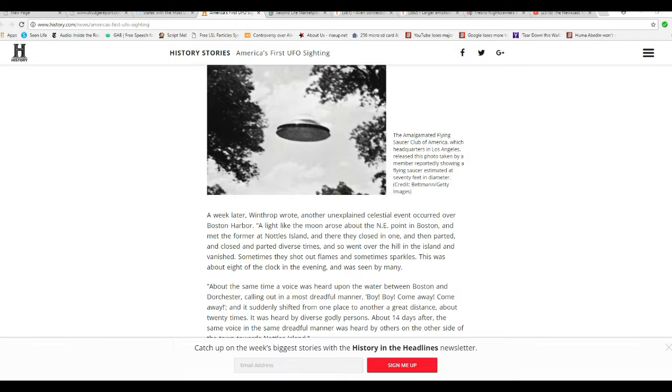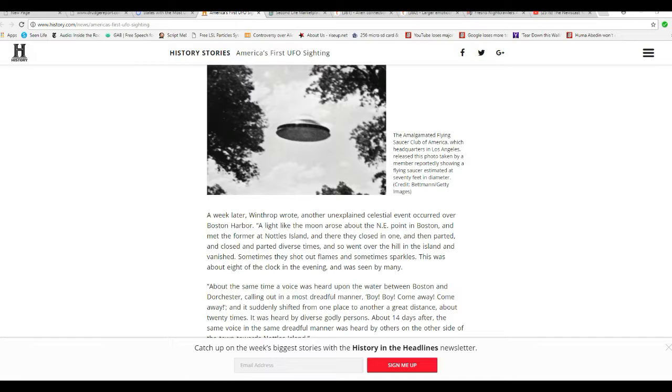So those were USOs, unidentified submerged objects, and they took off out of the water. I don't think we had technology to do that then. We weren't a country then, for crying out loud.